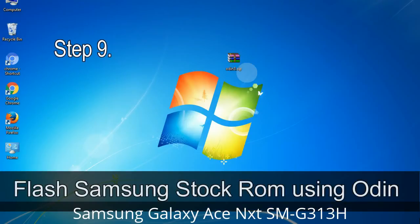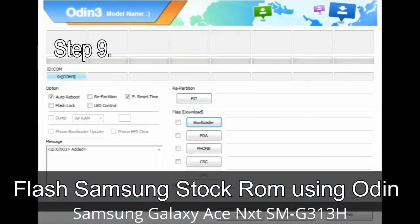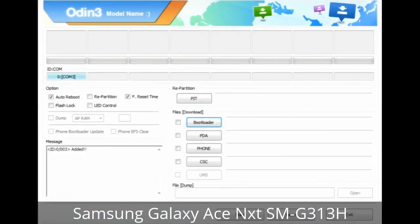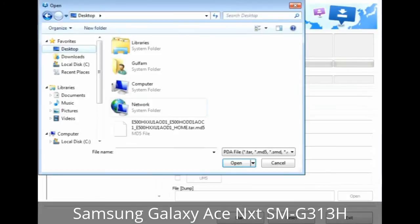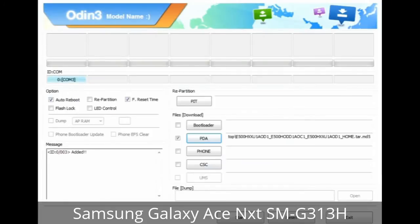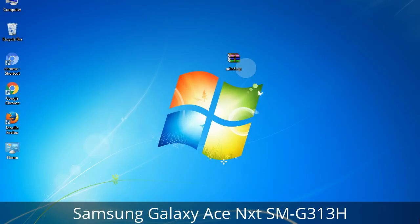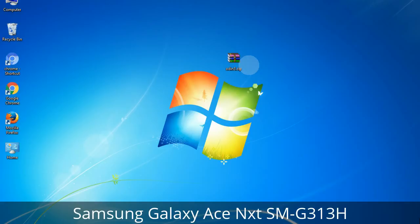Step 9: Once your device is detected by Odin, click the button and select the tar.md5 file that you extracted. Or if the firmware package had multiple files, click the PDA button and browse to select the file with 'PDA' in its name. Click the Phone button and select the file that has 'modem' in its name. Click the CSC button and select the file with 'CSC' in its name. Skip any files not found in the package. Make sure you do not mess with the checkboxes.